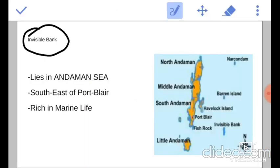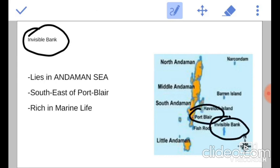Invisible Bank. There is not much information available about this, so let us know its location. It lies in the Andaman Sea, south east of Port Blair, and it is also rich in marine life.